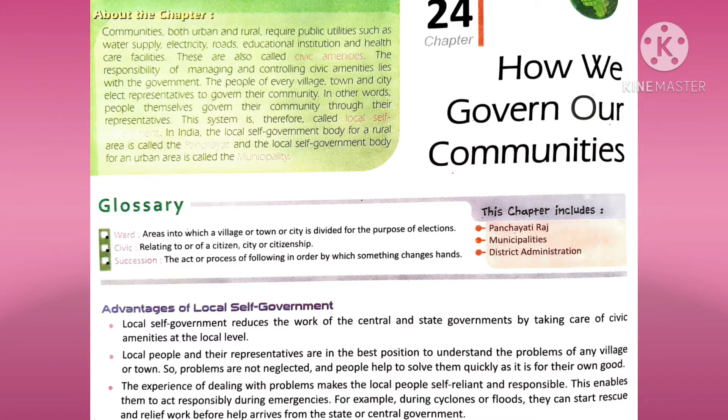Succession: the act or process of following in order by which something changes hands. Matlab ki jab hum apni position kisi aur ko dete hain, woh ek order mein chalti rehti hai, usse hum bolte hain succession.